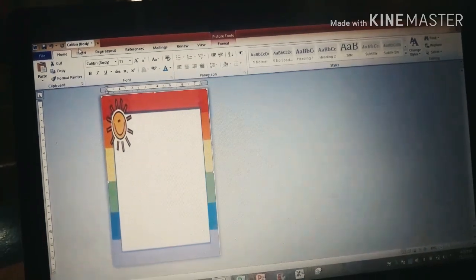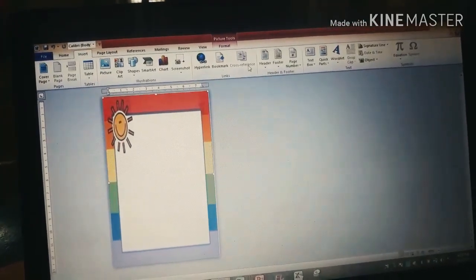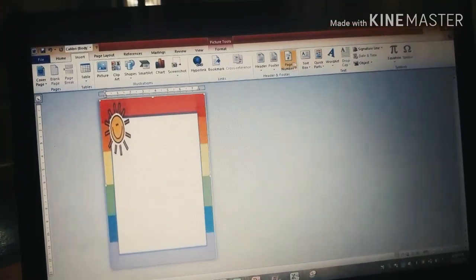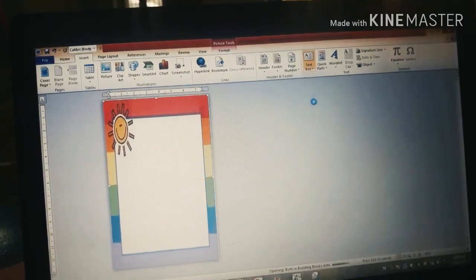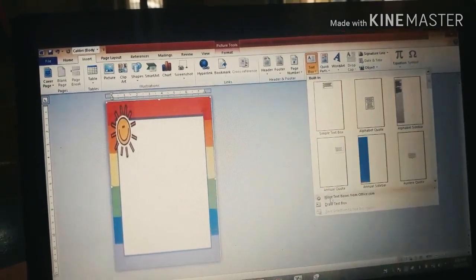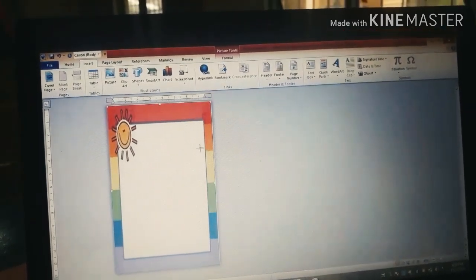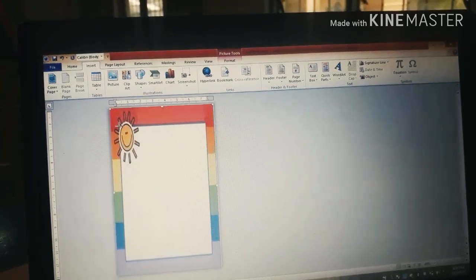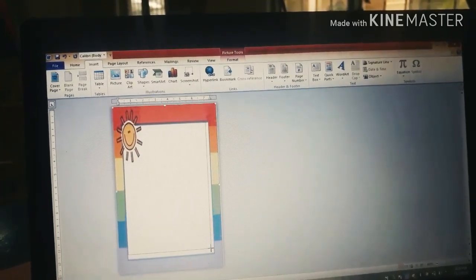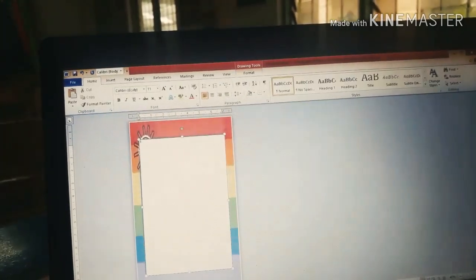So, next natin gagawin is mag-insert tayo ng text box. Then, piliin natin yung draw text box. Pinititin yan. Then, drag down. So, pwede na tayong mag-type ng letters.